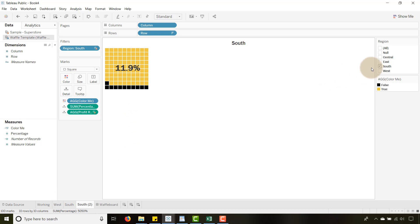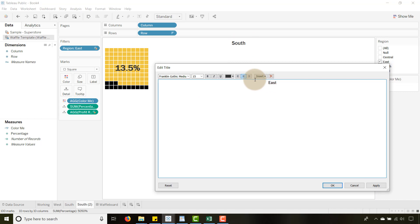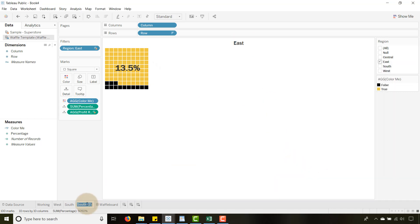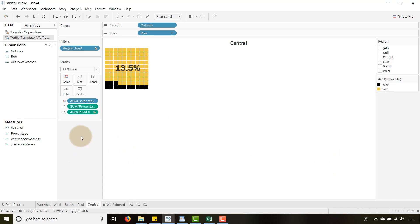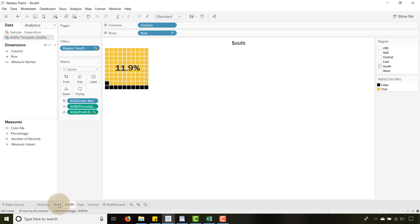Make sure the filter on each sheet is set correctly. For East, change both the title and the region filter to East. For Central, do the same. Make sure you've got Central, East, South, and West all set up correctly with their respective filters.